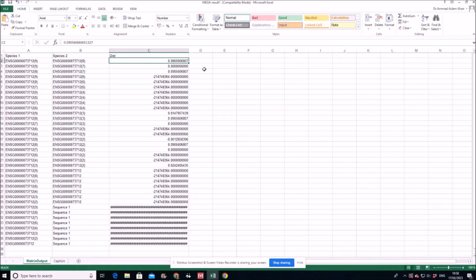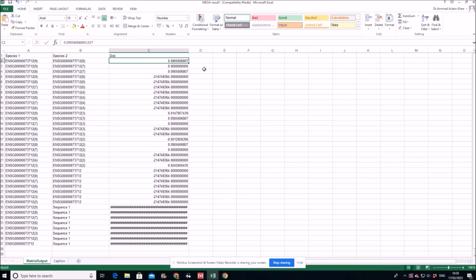But if it is significantly less than zero, that is if it is in negative, it means that your gene is evolving under purifying selection, negative selection, while if your gene of interest and if the value is close to zero, then it means that your gene is neutrally evolving.